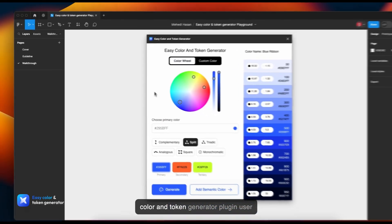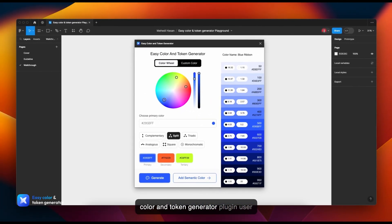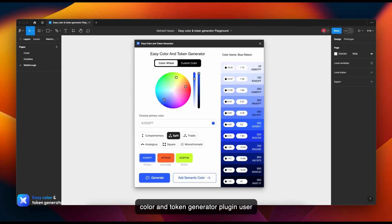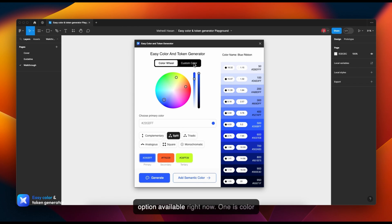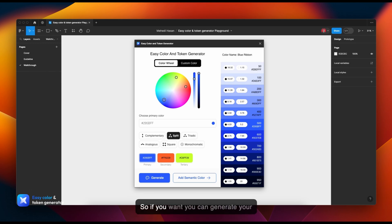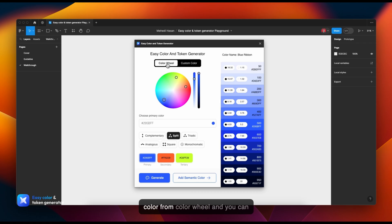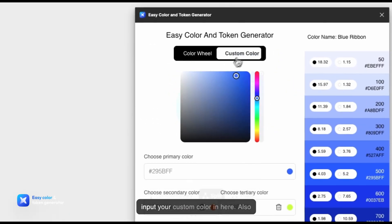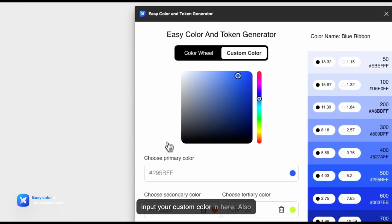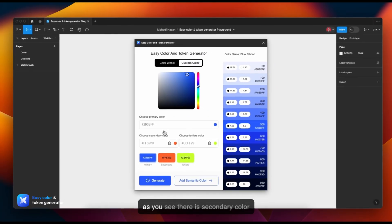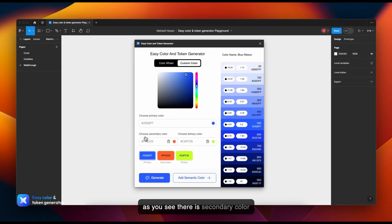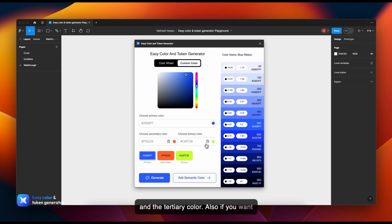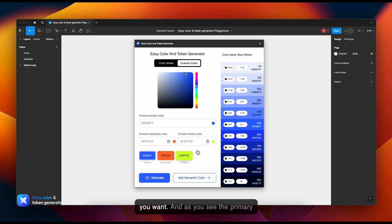There are two types of options available: one is Color Wheel and the second is Custom Color. You can generate your color from the color wheel, and you can input your custom color here as well. As you see, there's secondary color and tertiary color. You can also delete any of those colors if you want.